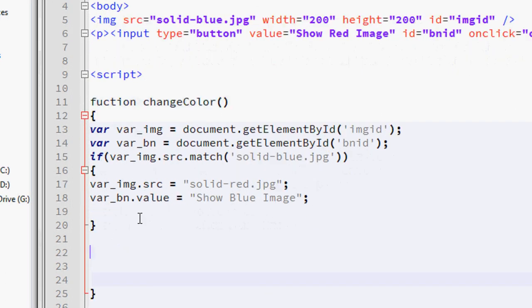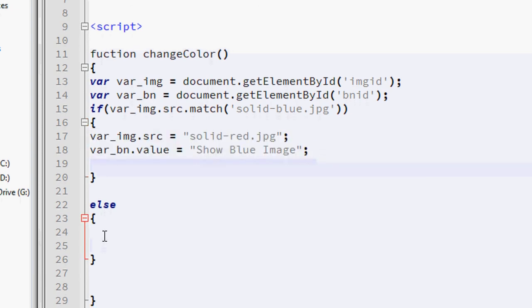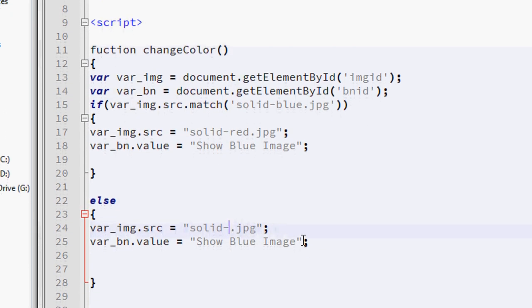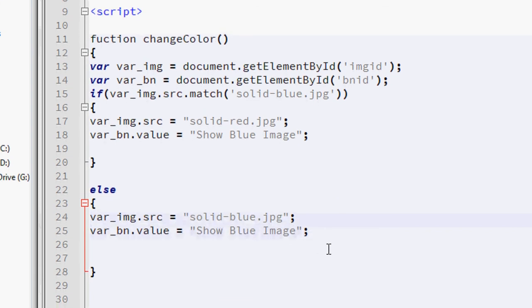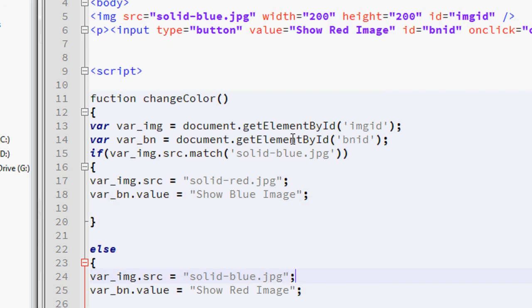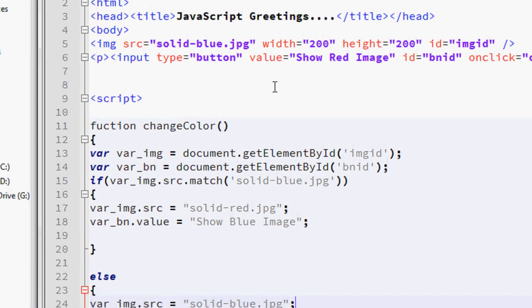Now we consider the else part. I copy those two statements and put them in the else block. In the else case, we display the blue image — so img.src = 'solid-blue.jpg' — and the button value becomes 'Show Red Image'. So in this script we modify the SRC attribute of the image element and also the value attribute of the input element.